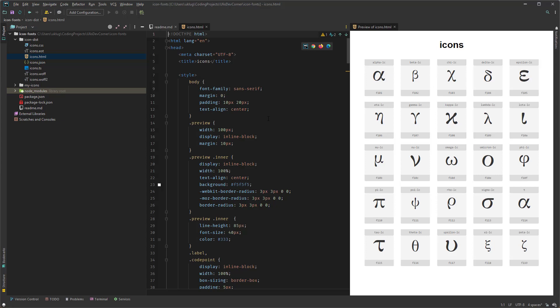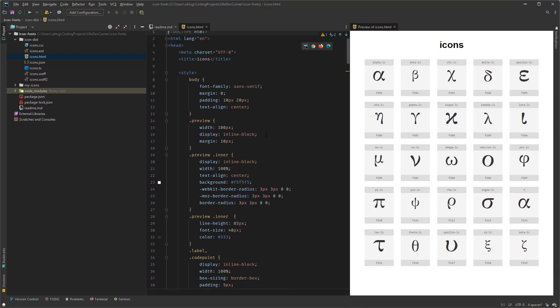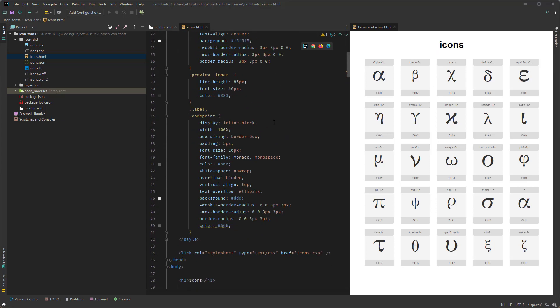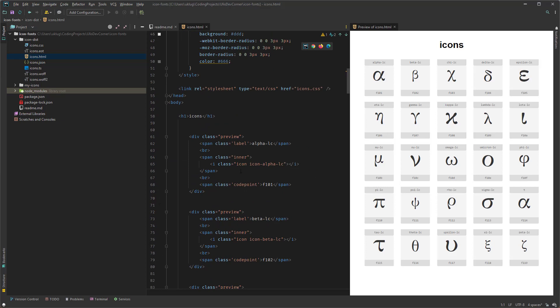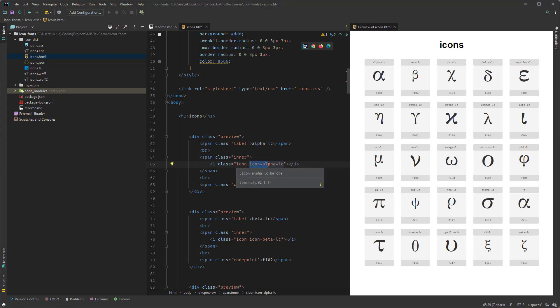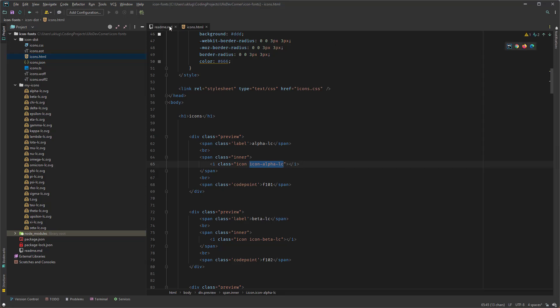And here in the HTML file you can see how to use it. This is some basic code for the structure here. And then you're actually basically using them with the i tag and the class. And then you have your icon and then the name of the alpha lowercase in this case here. What I used here. Here if we see this how I named them. And you can change it of course. And the word icon coming all from the package.